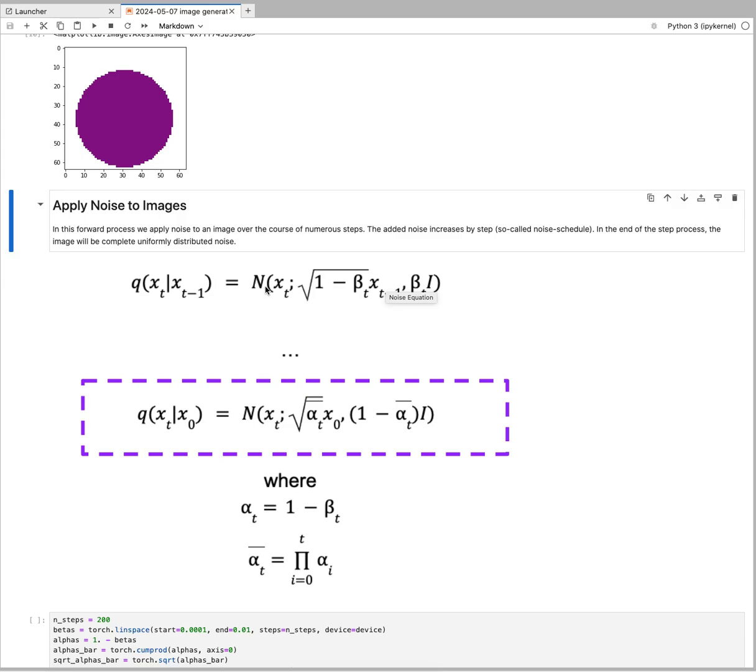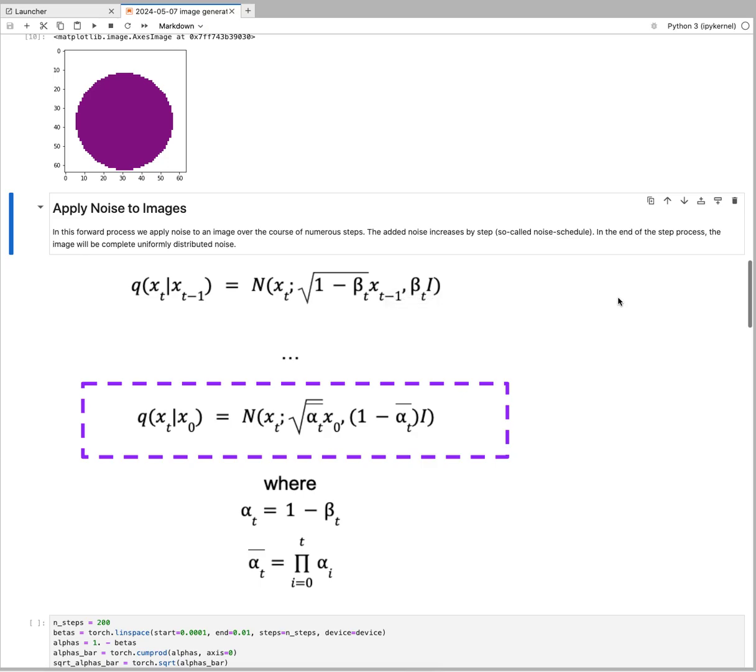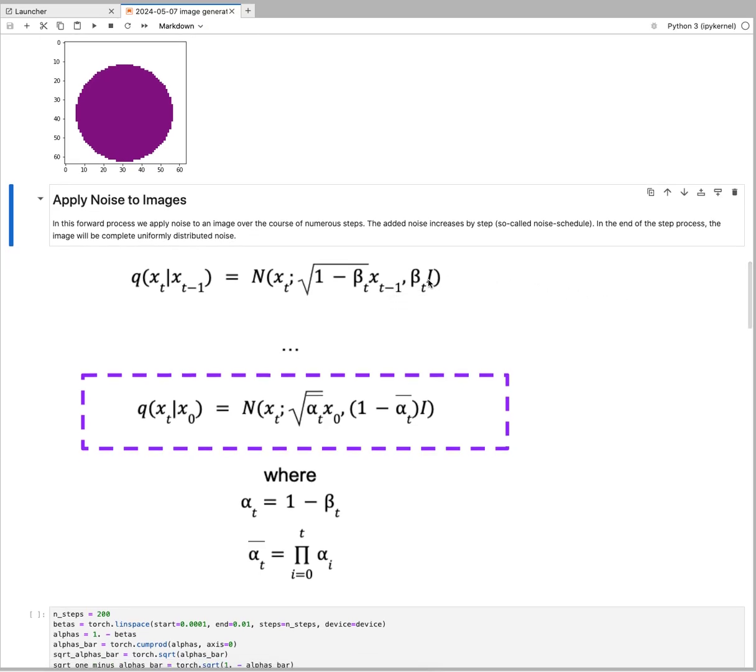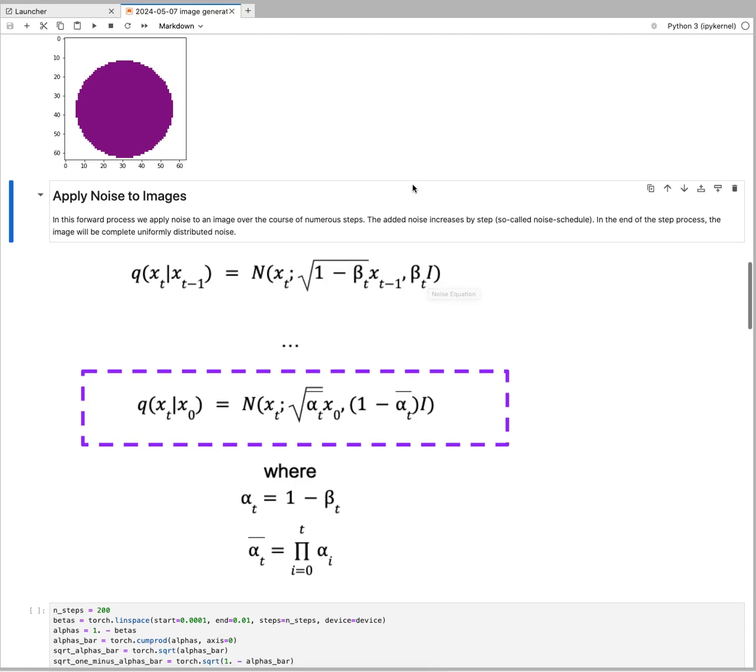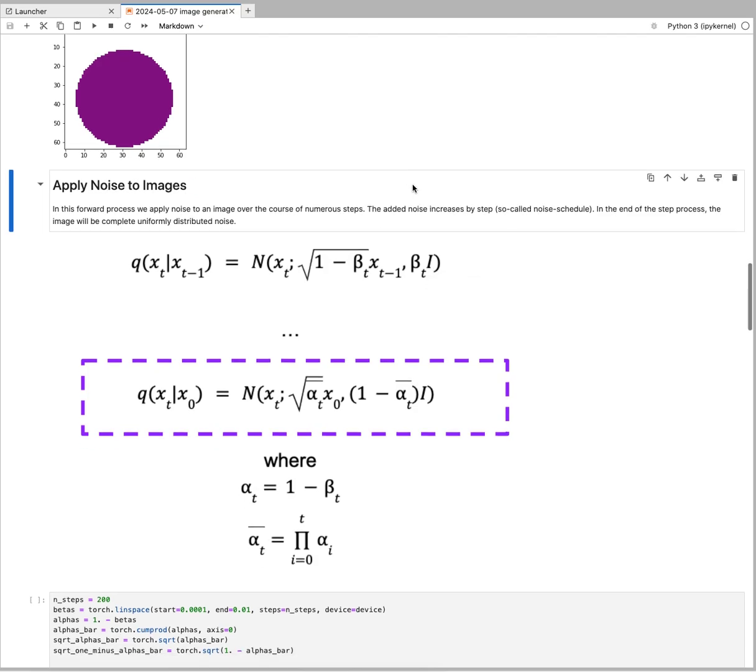There's usually a Gaussian noise applied where the mean is the previous tensor and the variance is scaled by that beta. That beta is a number and depends on where in the step you are. We're going from 0 to 200 steps, and every step along the way we increase the noise.